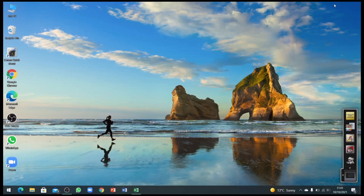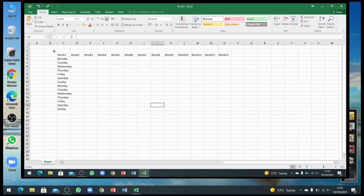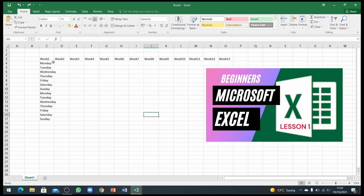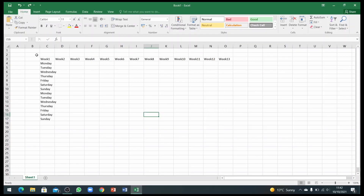Hello everyone, this is lesson number two. In this Microsoft Excel video we will talk about some more basics of Microsoft Excel 2016. When I open a worksheet like this, you can see there are some days of the week and a series of weeks like week 1, week 2, week 3, week 4. If you don't know how to create that series, in my first video I talked about that.